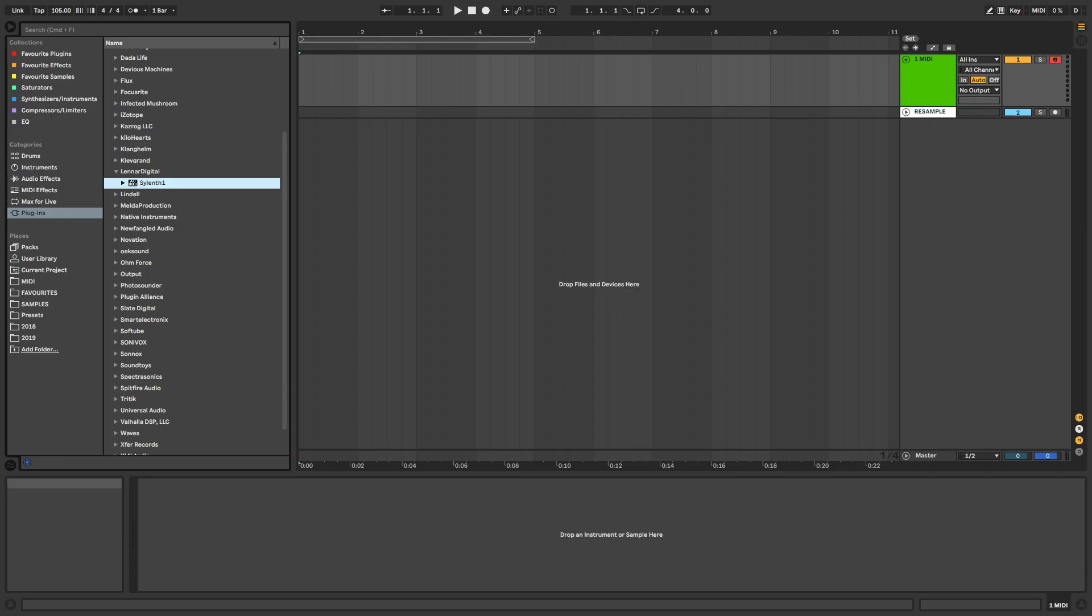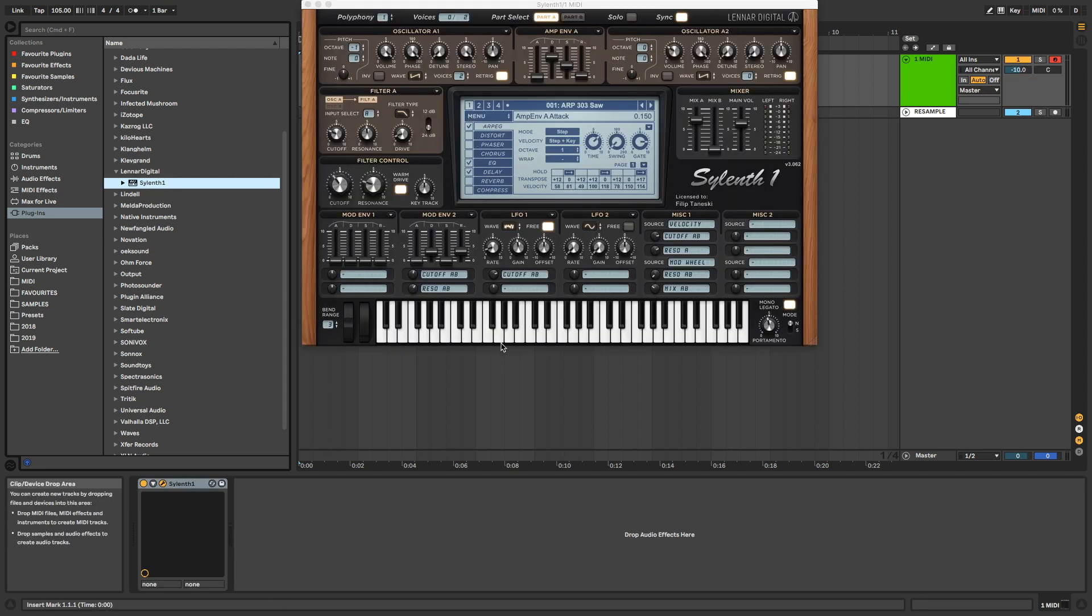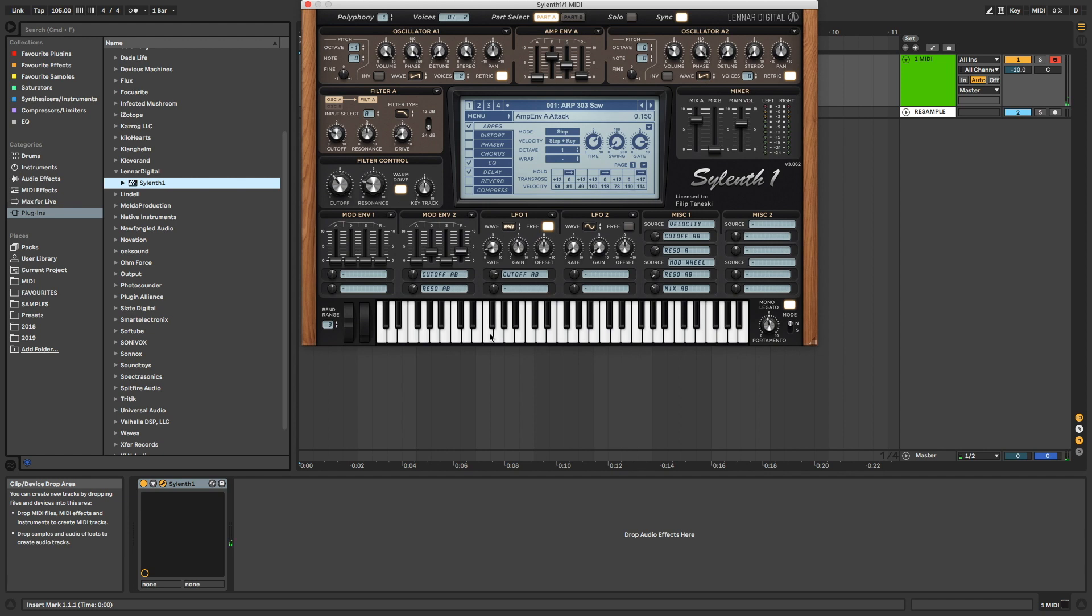Anyone who uses Sylenth will be familiar with the default preset it starts up with. Since most of us aren't writing soundtracks for VHS porno tapes, it's not the ideal starting preset.